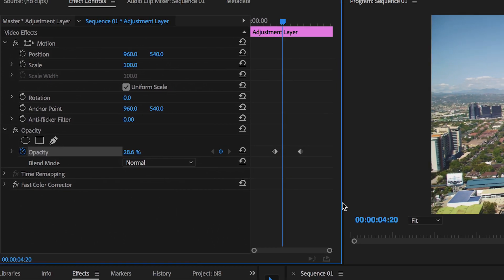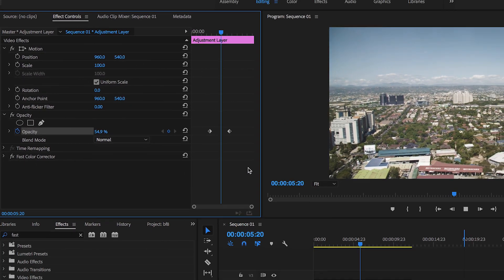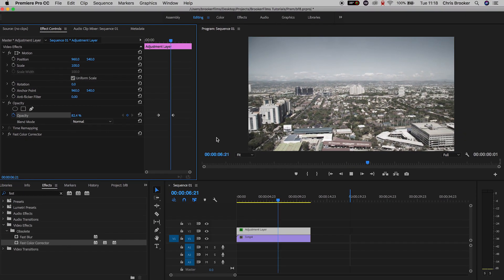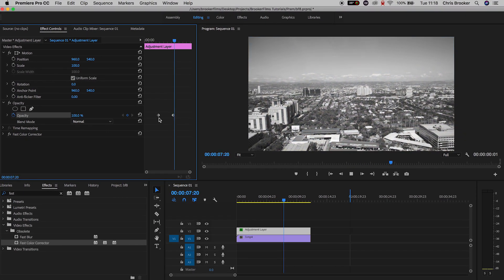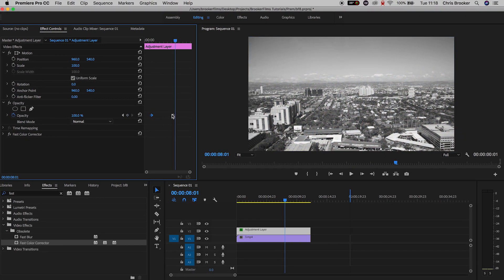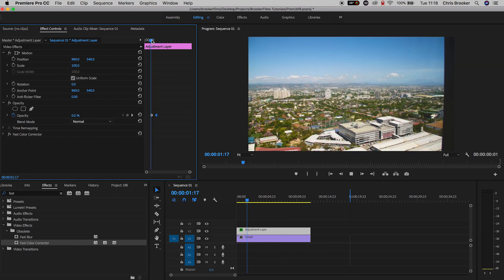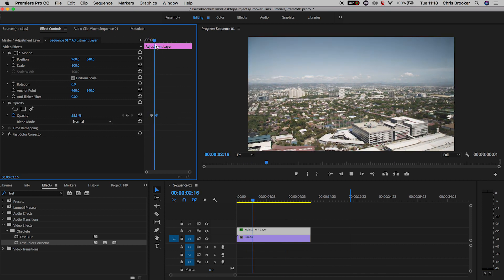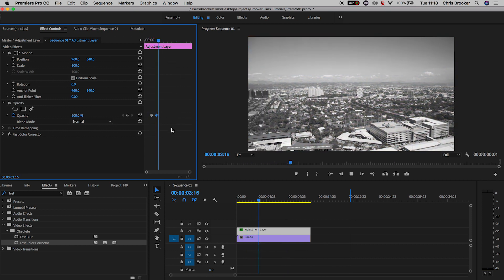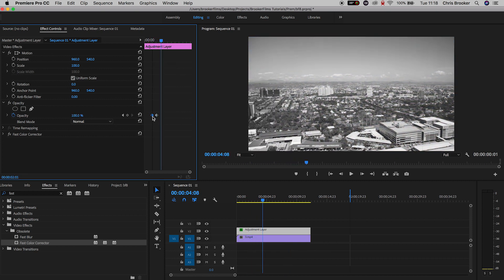Now when we play this back it starts in color and transitions into black and white. And if we want to slow this down or speed this up then all you have to do is either increase or decrease the gaps between those keyframes.